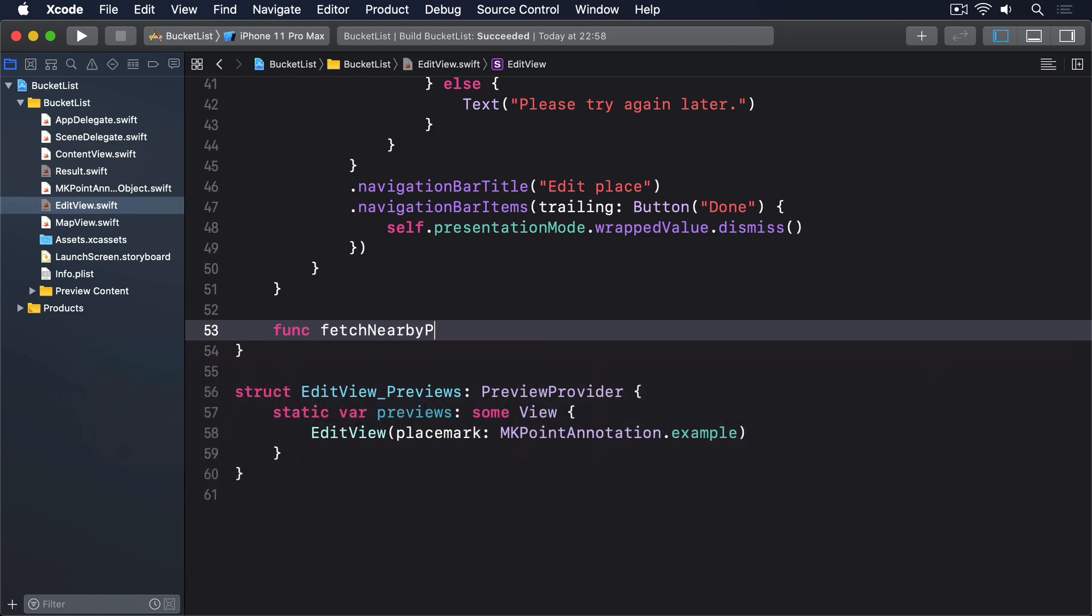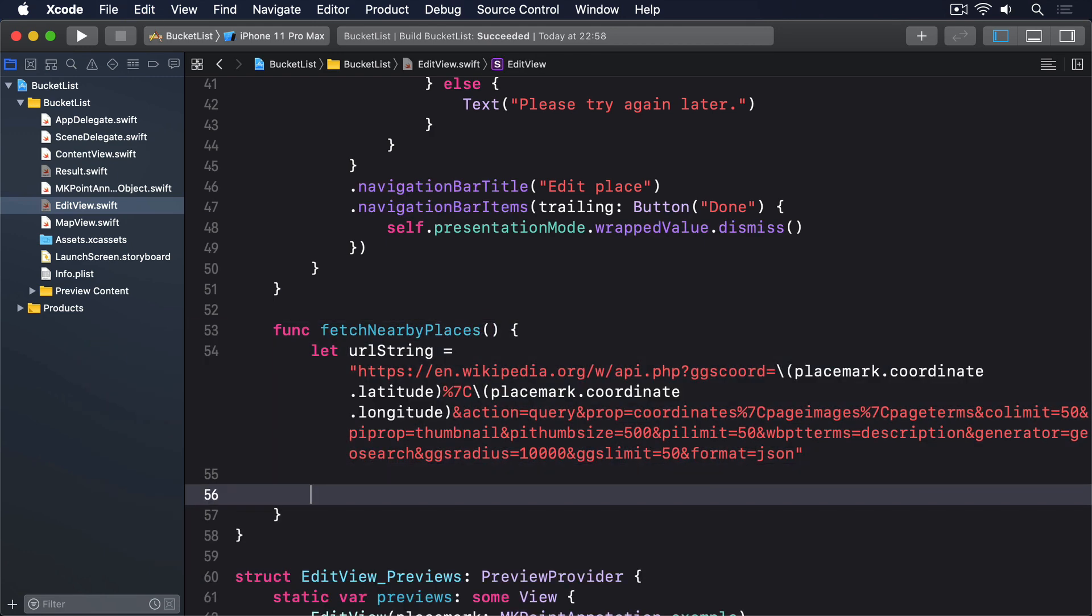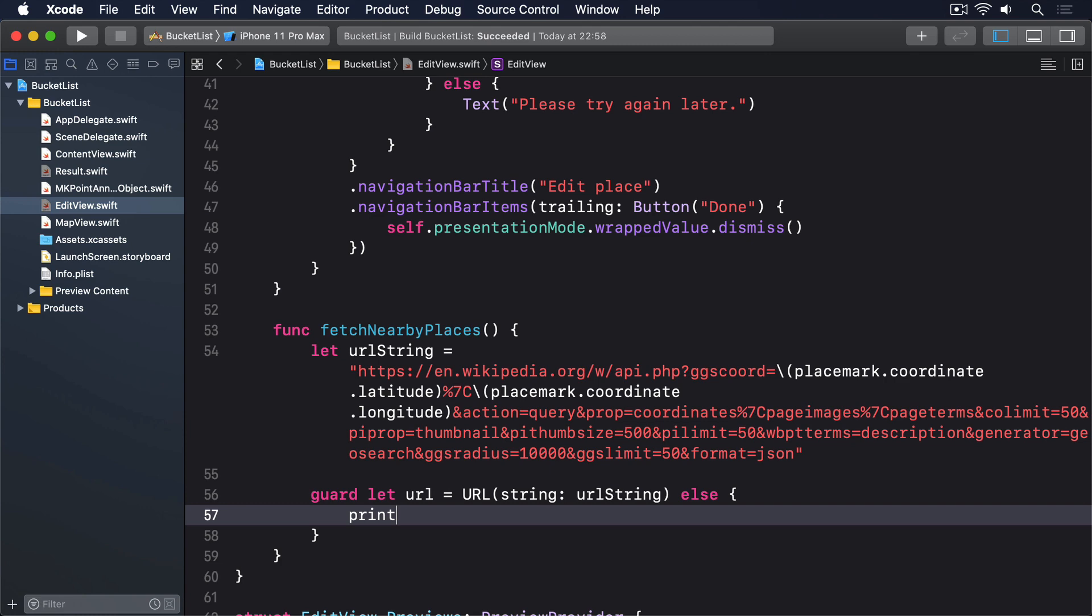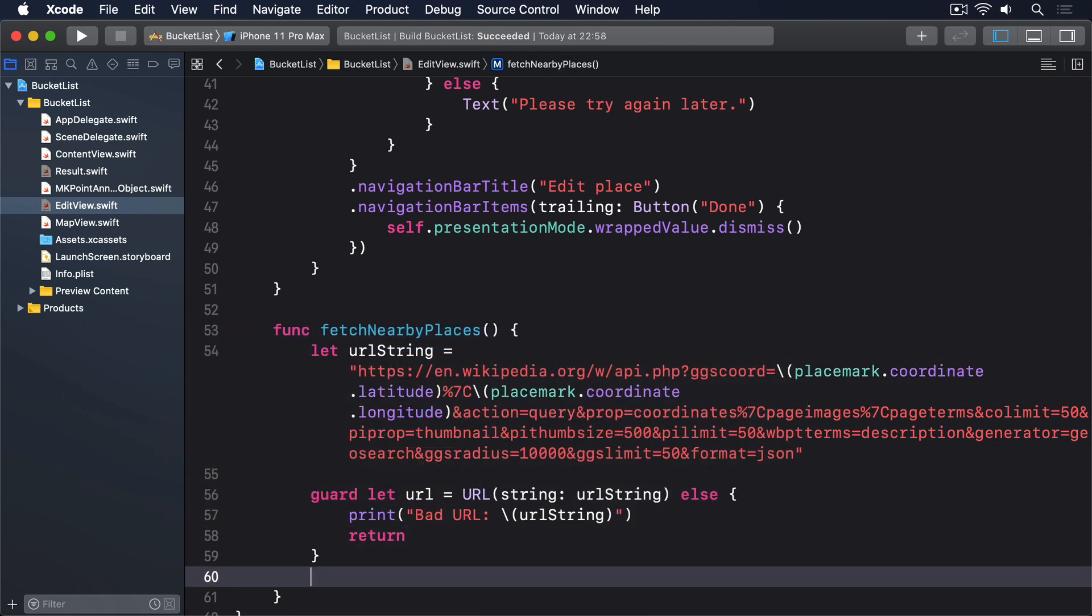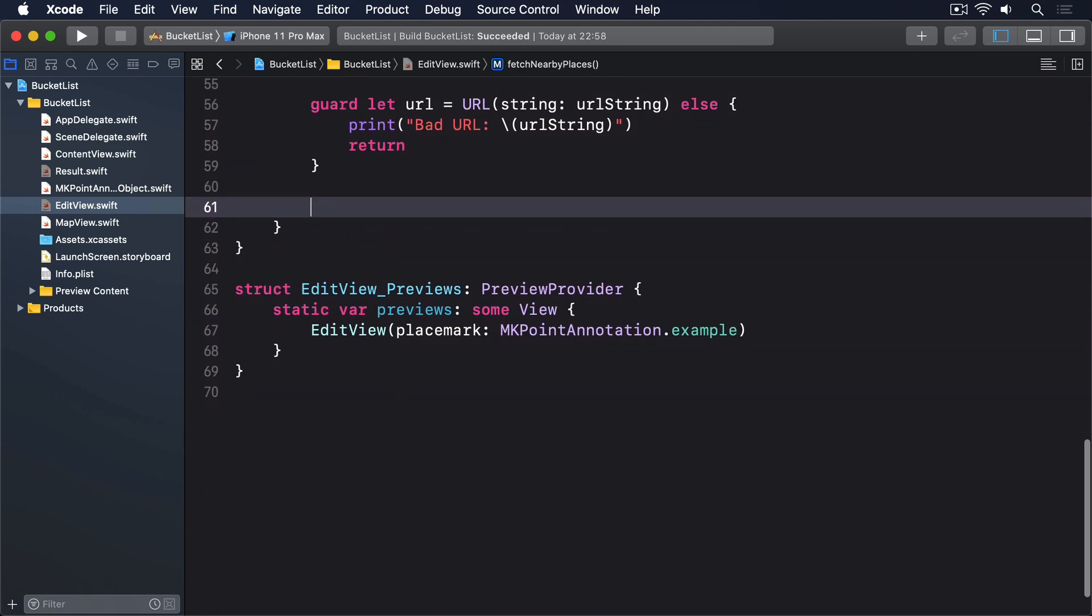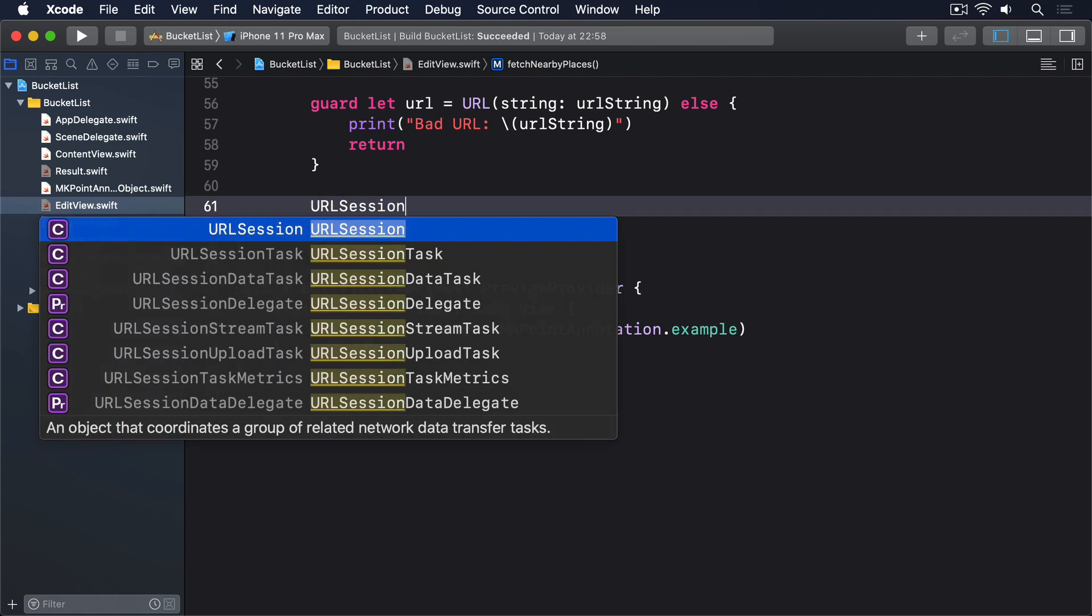Add this method to edit view. Func fetch nearby places. I'll press paste now for my clipboard. Guard let url equals a url of that string. Else print bad url url string. And return.